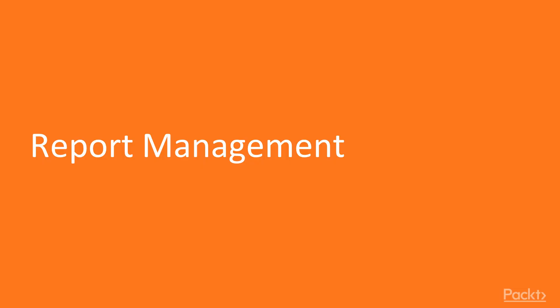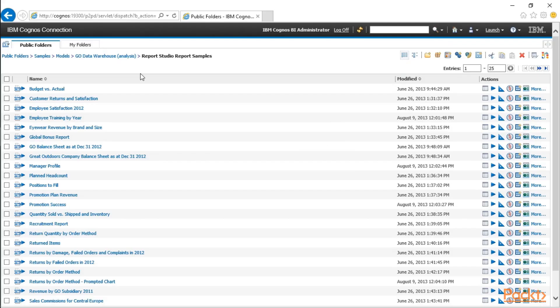So starting off this section, we're going to look at organizing our reports. Under the Go Data Warehouse Analysis folder, I'm in Report Studio Report Samples, if you want to follow along.